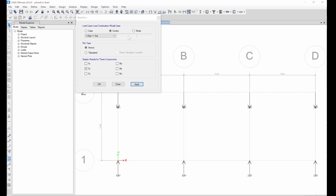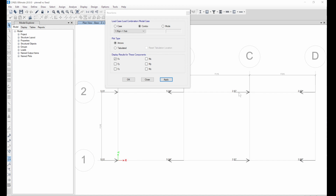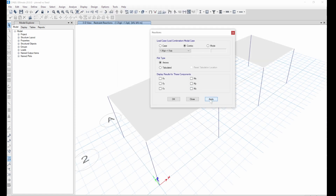Let's see Fy — we have 5.01 and 5.01. At the pinned support it's bigger, and at the fixed support it's lesser. Let's see Fx — we have 5.01, 5.01, 2.67, 2.67. Next we check the moment Mx — at this point we have 4.9, and here we have zero because for the pinned there is always no moment. Let's check My in the other direction as well.